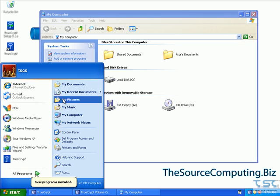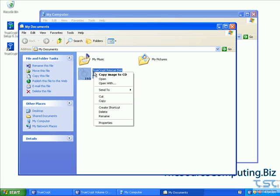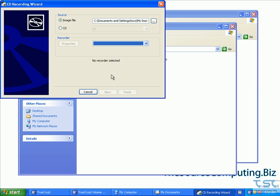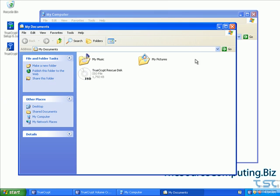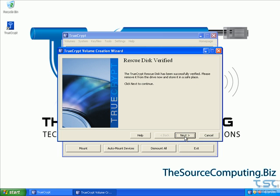Click on My Documents — that's where we saved our TrueCrypt rescue disk. Right-click on it and say 'Copy Image to CD.' That's the nice thing about that program — you have that option right there. Insert your CD and it will write it. Now I don't have a CD burner on this computer, so I'll do it a slightly different way. The CD is inserted, so we're ready to push continue and click next. It says the rescue disk is verified — so that's great. We say next.